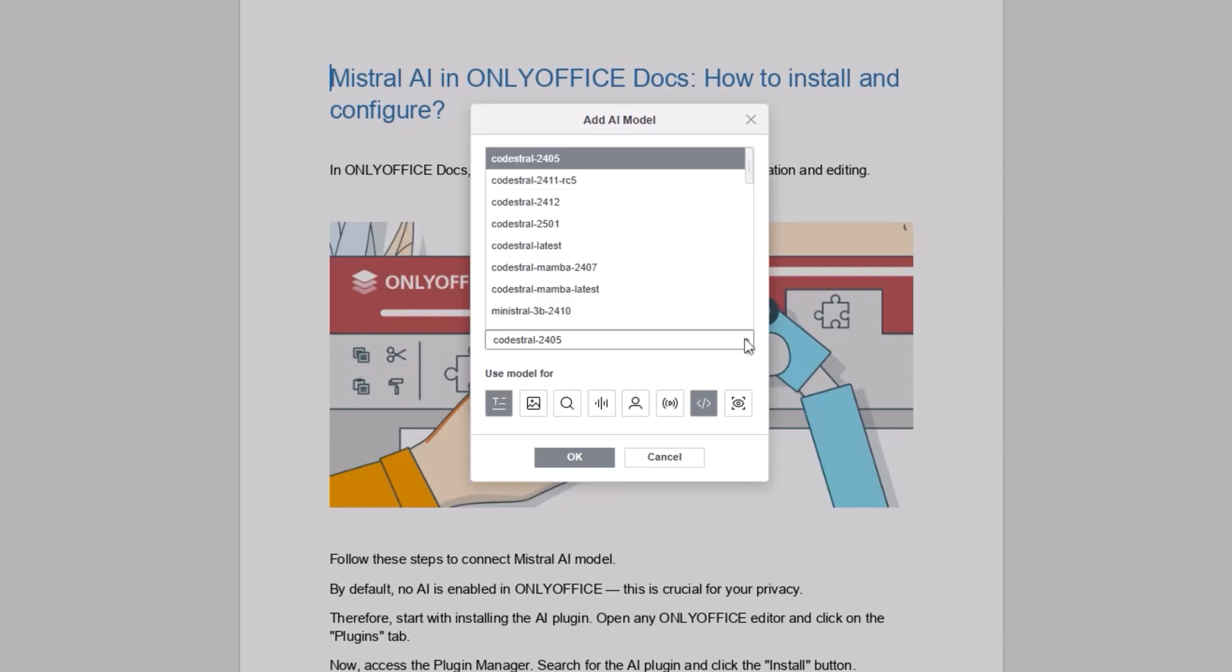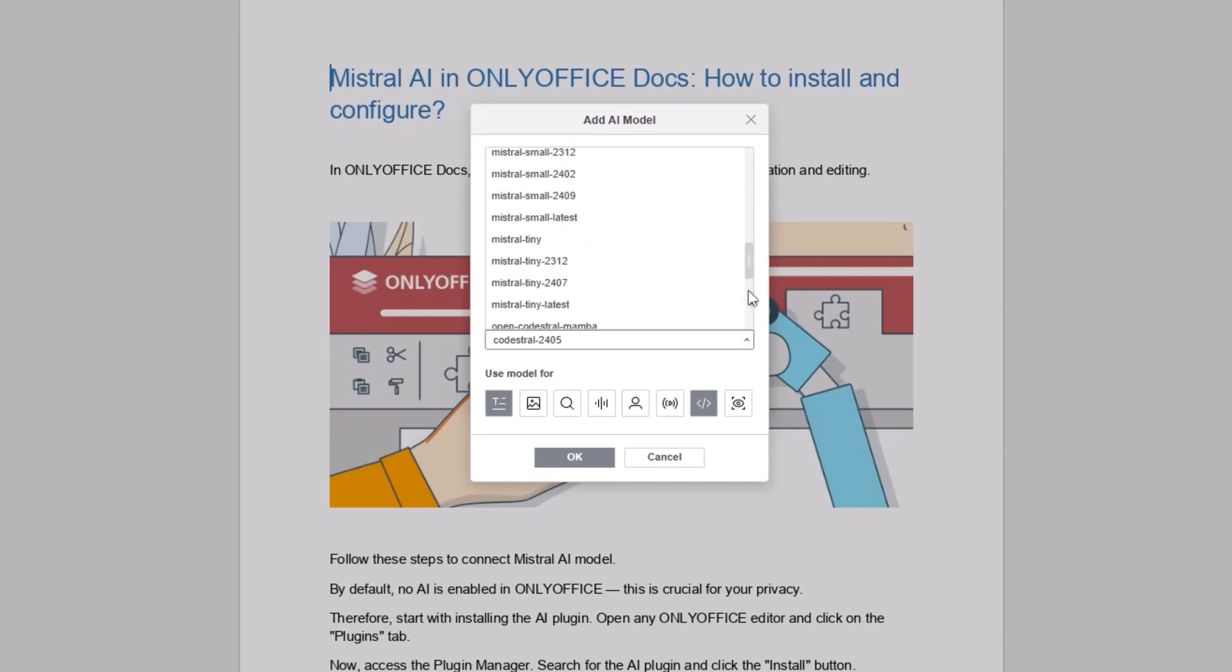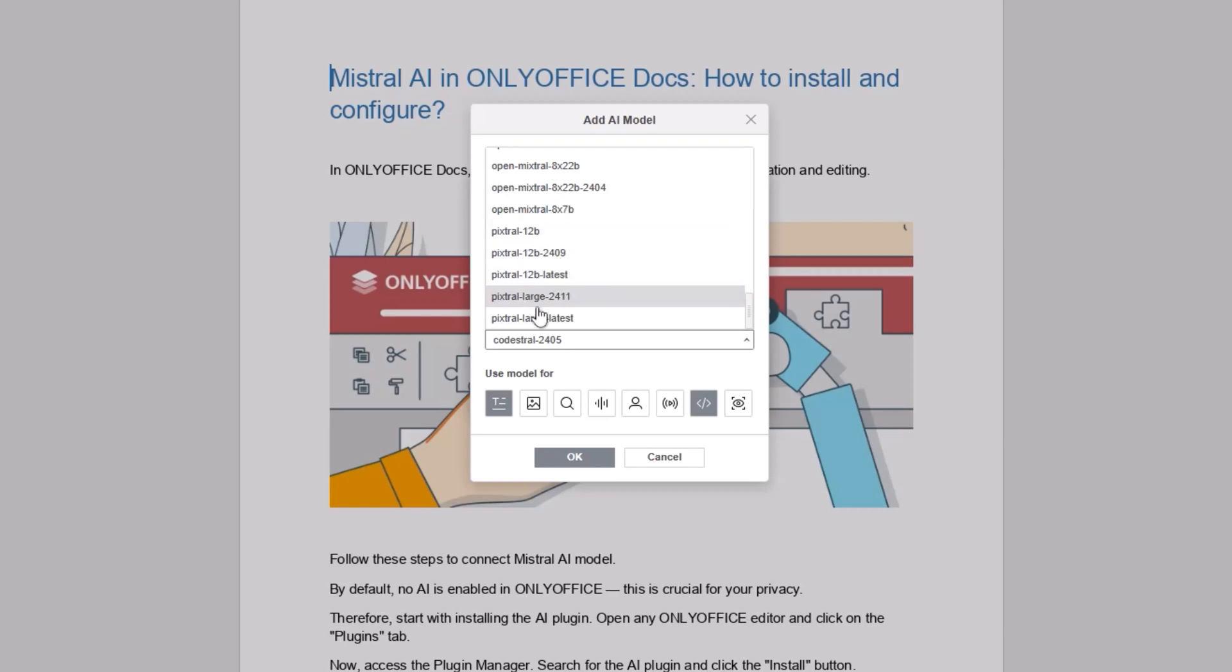Once the models update, choose a Mistral model that suits your needs. For instance, use Codestral for coding or Pixtral for image processing.